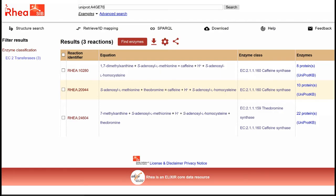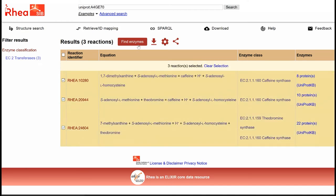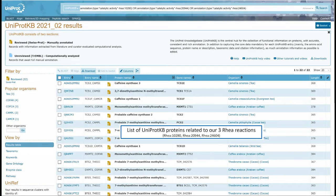If we go back to our reaction table, we can also select one or more RHEA reactions and click on the red 'Find Enzymes' button to obtain a similar result on the UniProt website as before, but for more than one reaction.